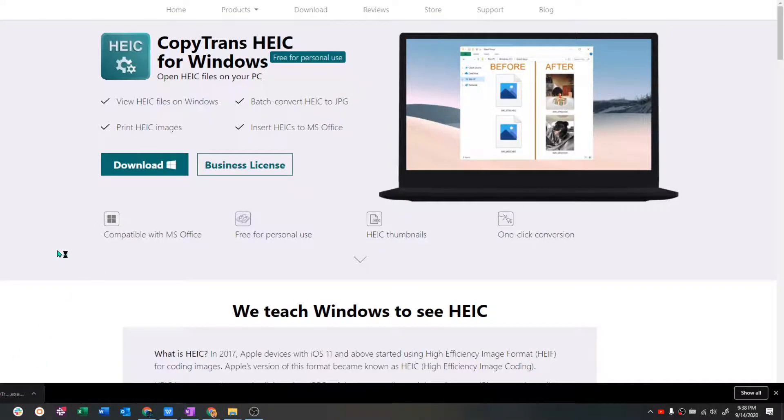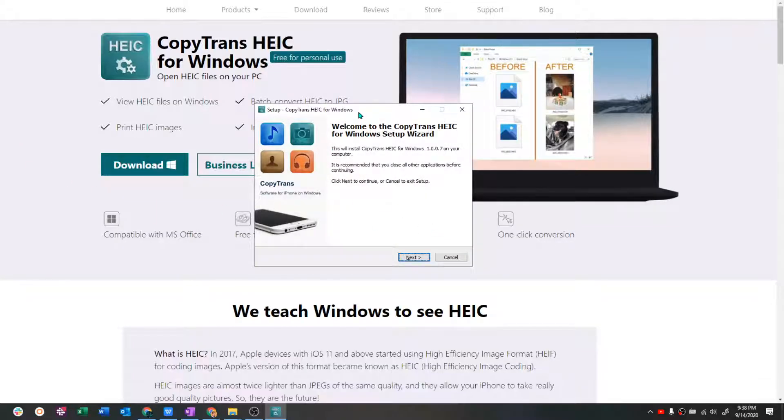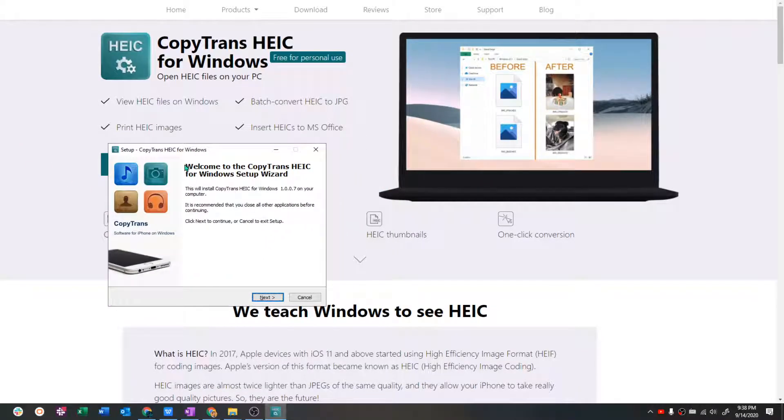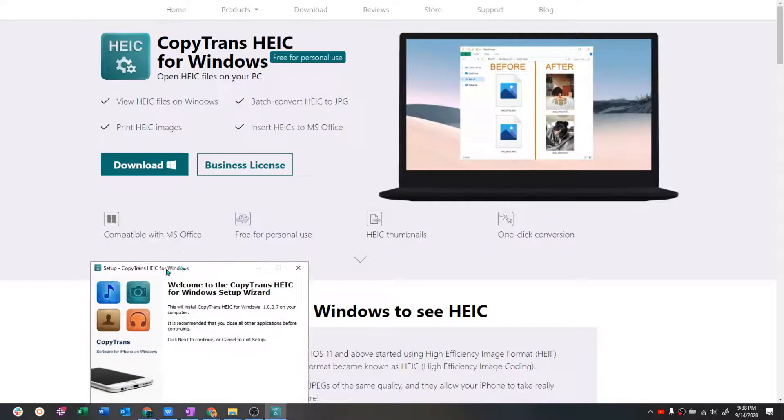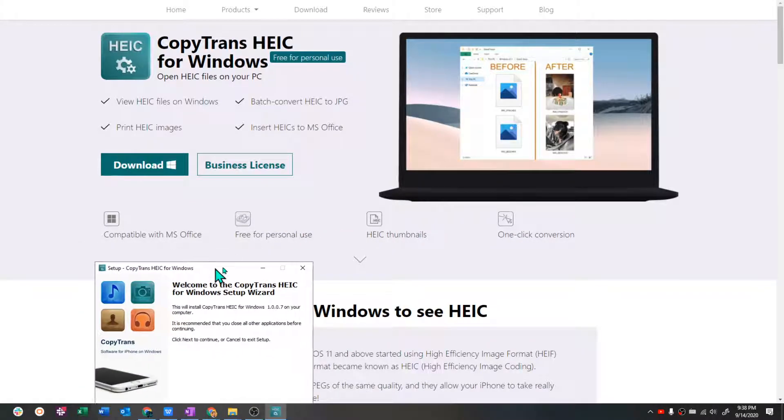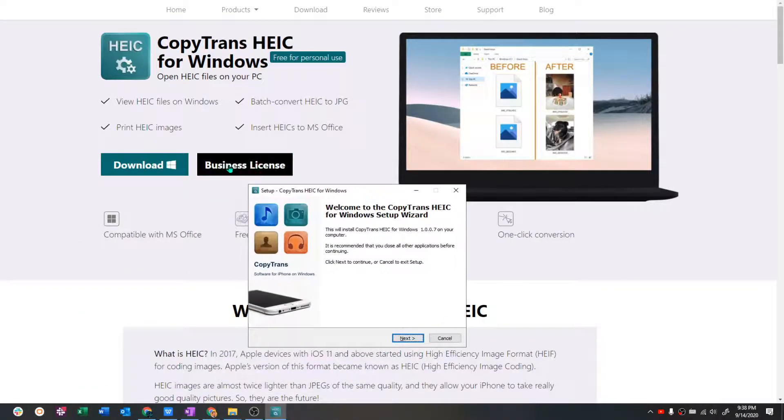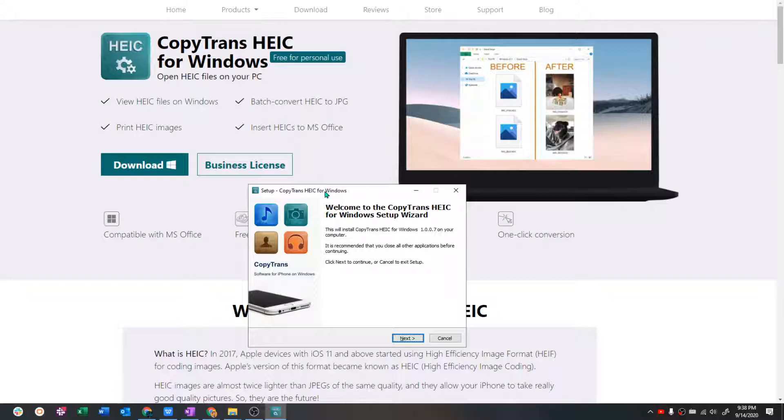And if you're a personal, using it for personal reasons, this is free. You see, free for personal use. If you're in a business, then they do a business license.